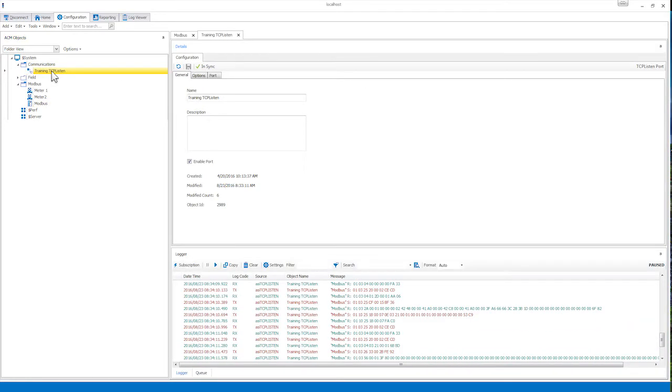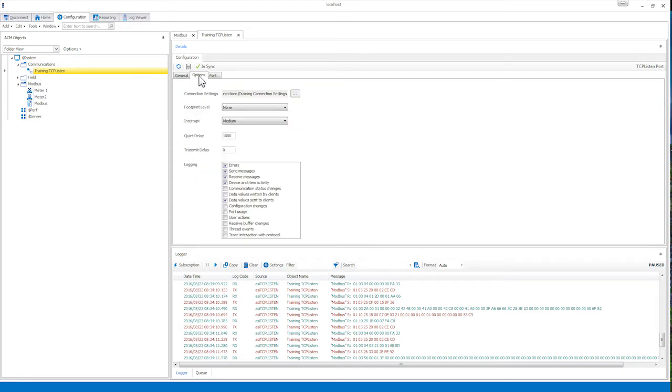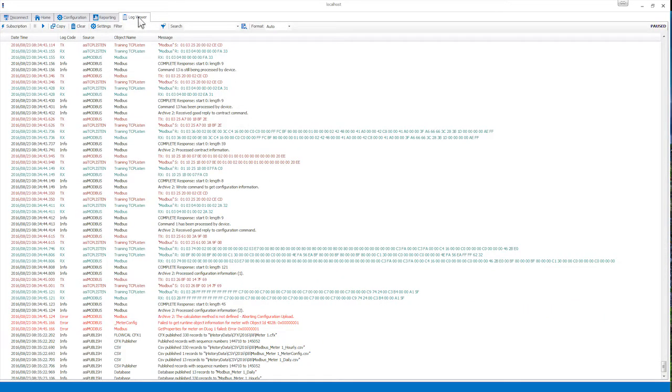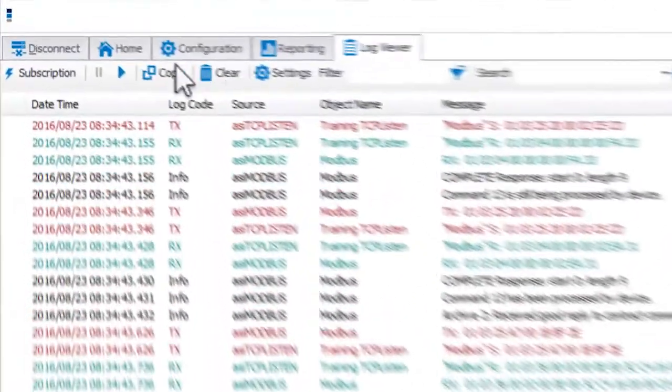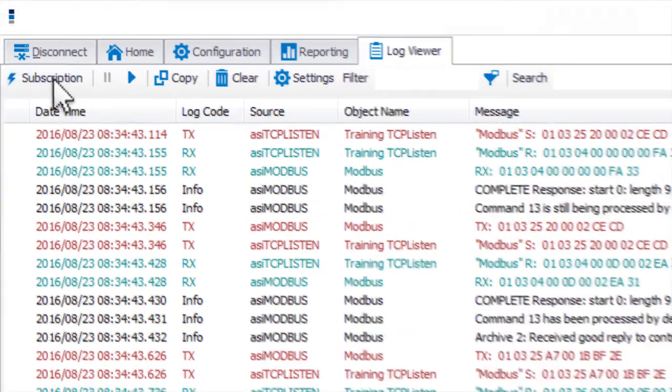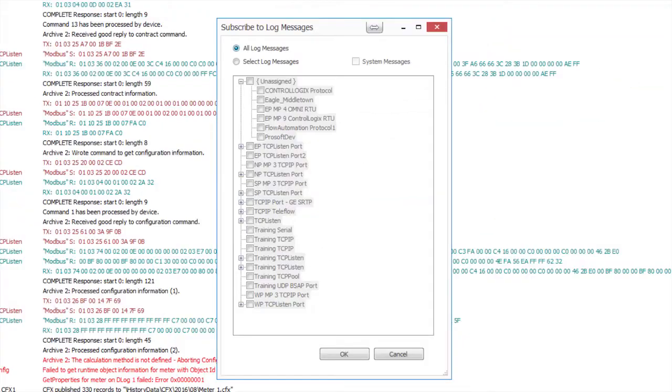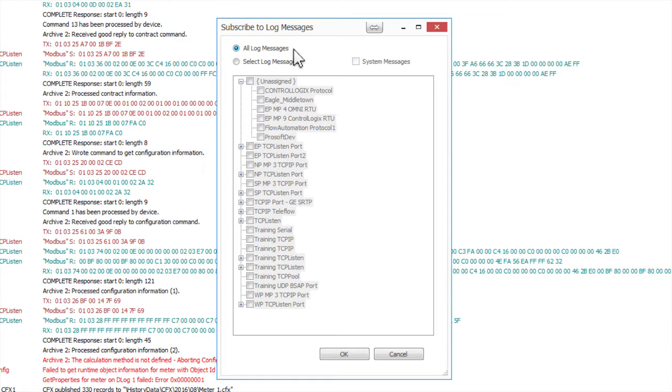Navigate to the ACM Logger Toolbar and select Subscription. There are two options to select. The default is All Log Messages, which enables the ACM Log Viewer to display all logged data.